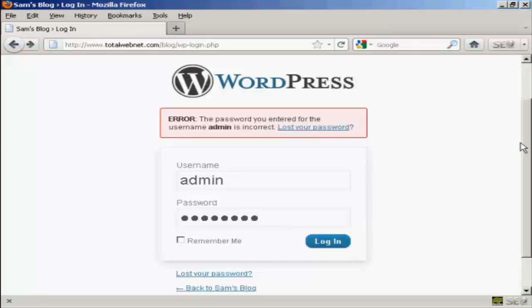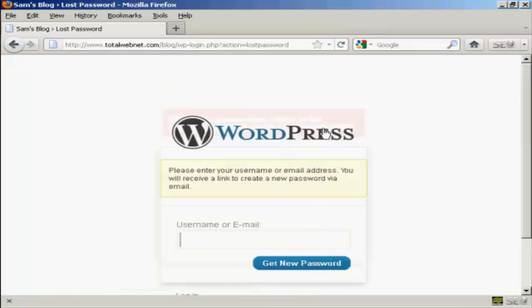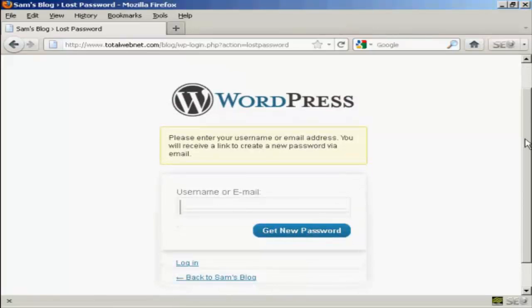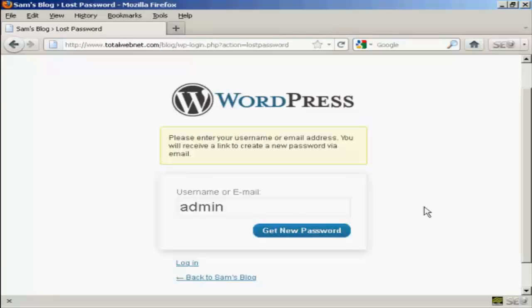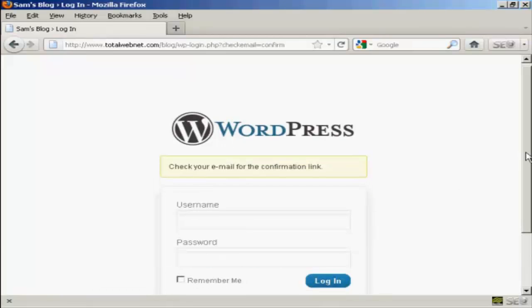Well, if you're using the latest version of WordPress, they do have a neat little routine where you can get your password recovered. All you do is click here on the link that says Lost Your Password and it takes you to this page here and you can enter your username or email. So let's enter my username. And it says Get New Password.